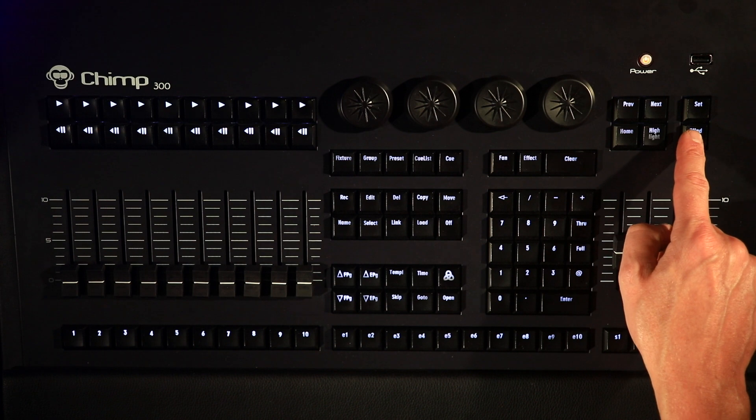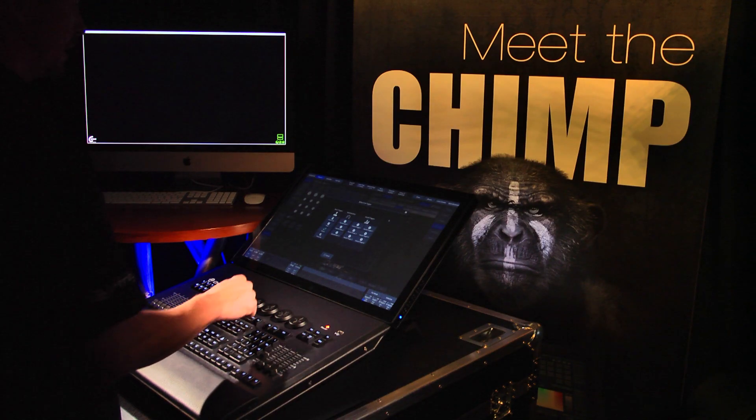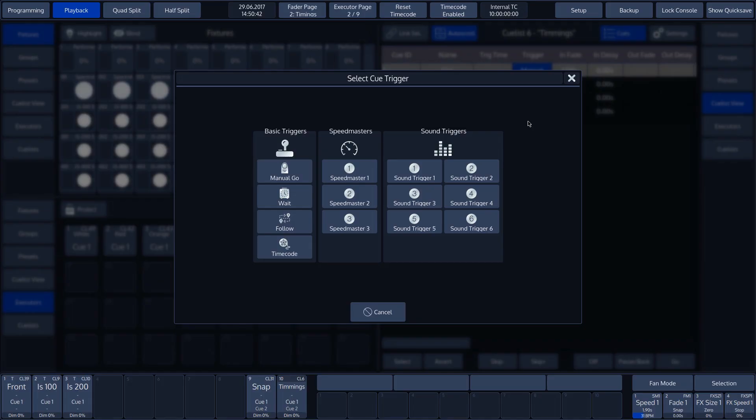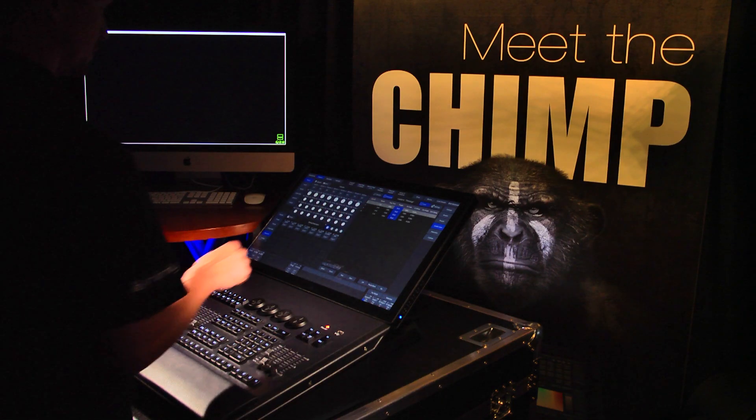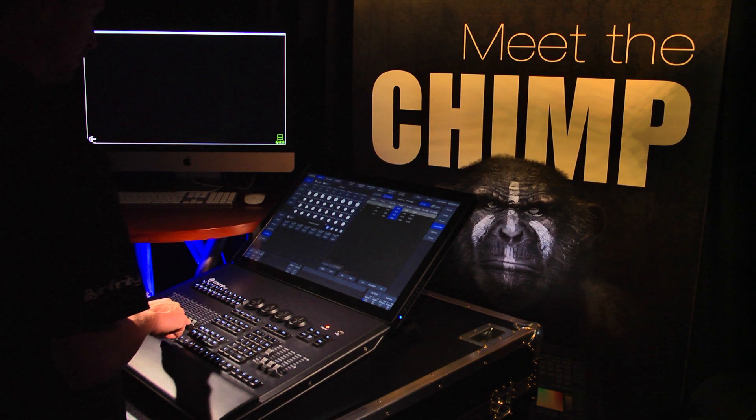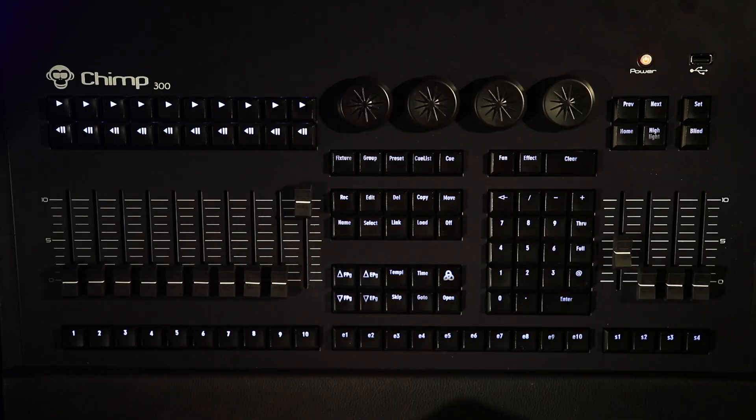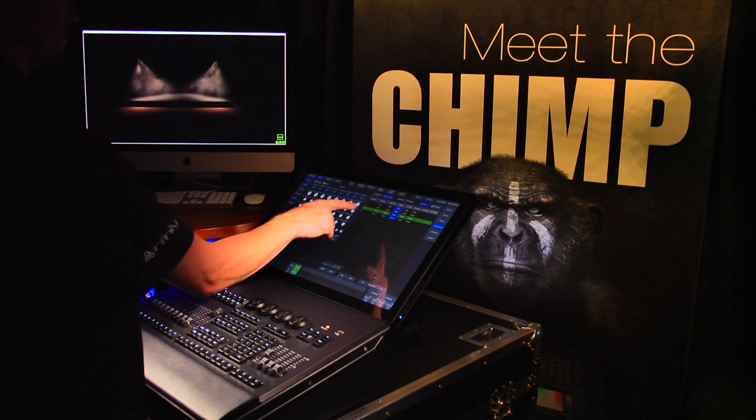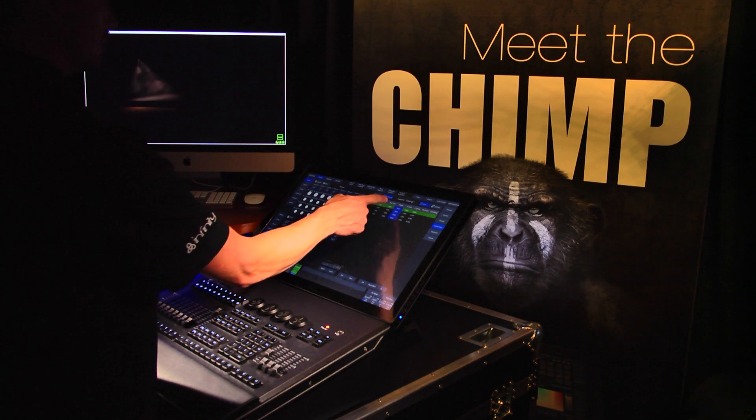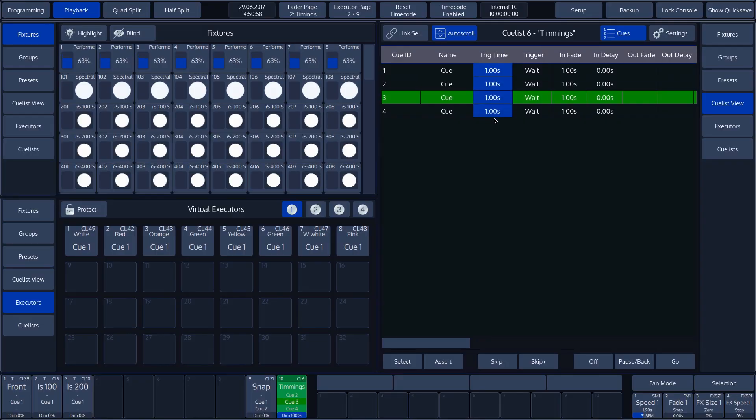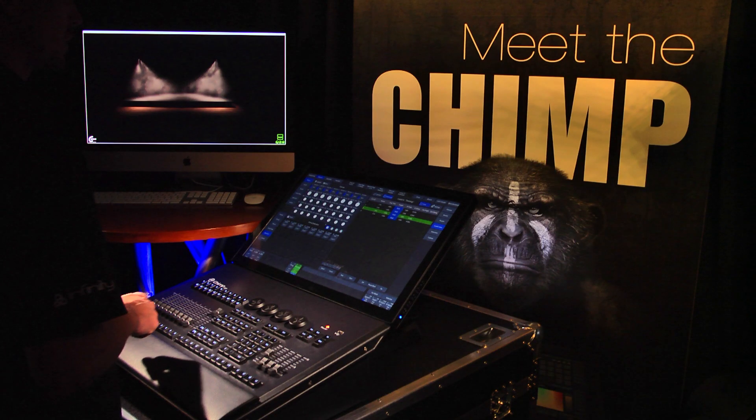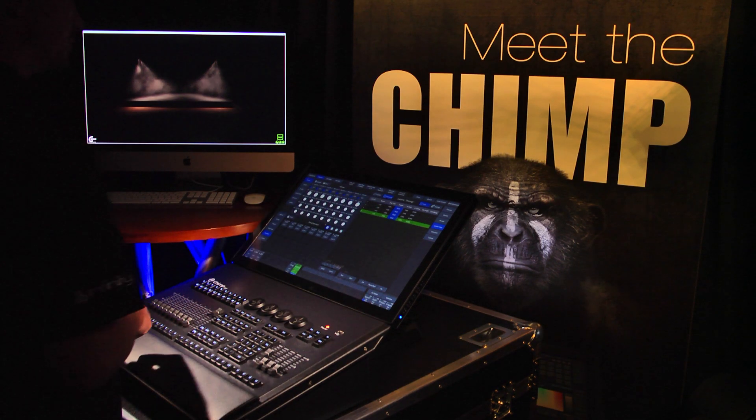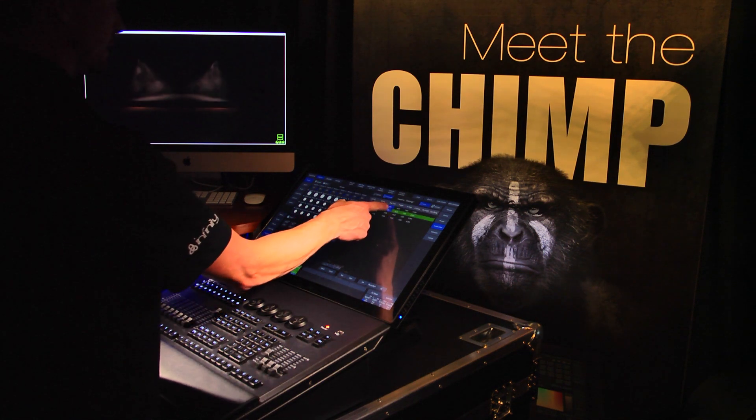Then press Set. In the pop-up menu, we can see several ways of activating the Cues in the Cue list. If we choose Wait, then the Cue will wait a set number of seconds before proceeding to the next one. In our example, when we activate the Cue list by sliding Fader 10 upwards, we'll see that the Cues all wait 1 second before proceeding to the following Cues.